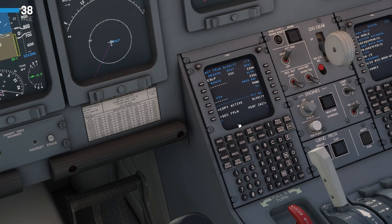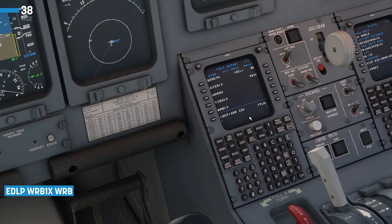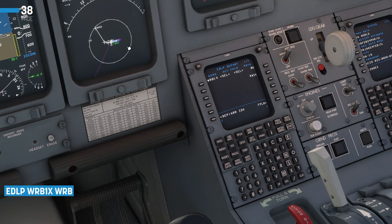Next up we want to start putting in our routing, beginning with our departure. We're going to press the Departure Arrival button, which brings up the departures page for Paderborn. Because we are currently at Paderborn, by default it brings up the departure page immediately. The runway we want — 06 — is already selected, so that is good. We want to choose a standard instrument departure, a SID. We are going to go for the Warburg 1 X-ray, noted as WRB1X. We'll select that and hit Execute to insert it into our flight plan. You can see here in the corner of the screen that our flight plan is now starting to take shape on the MFD.